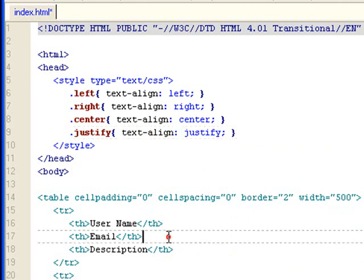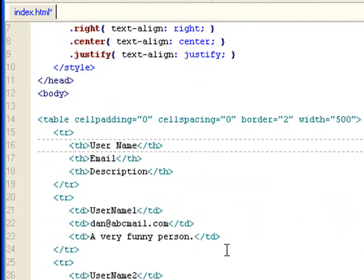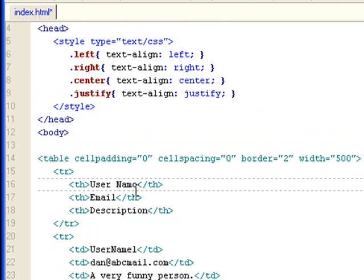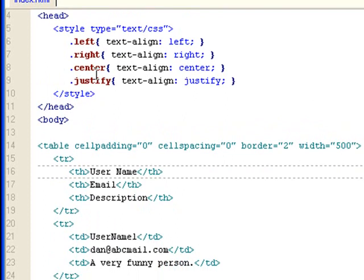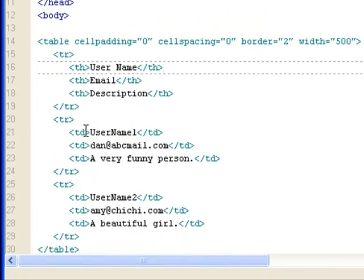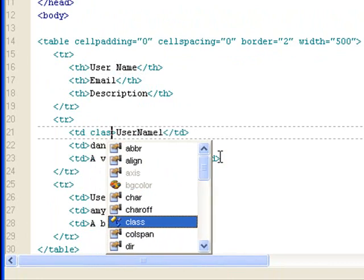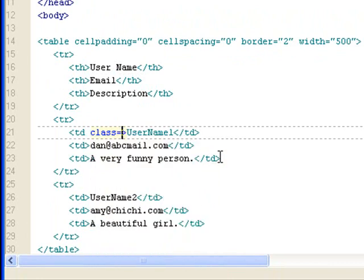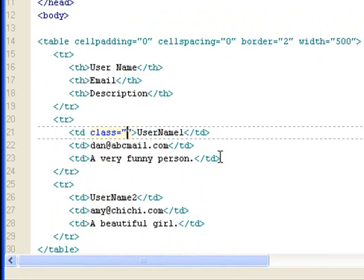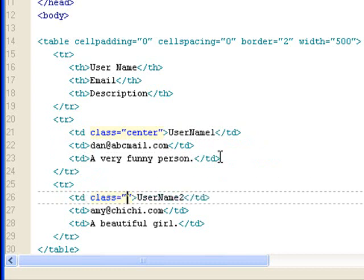Let's assign these classes to various columns. I want my username to be center aligned, so I'll set the class equals center. And same for this user, I want this class equals center.